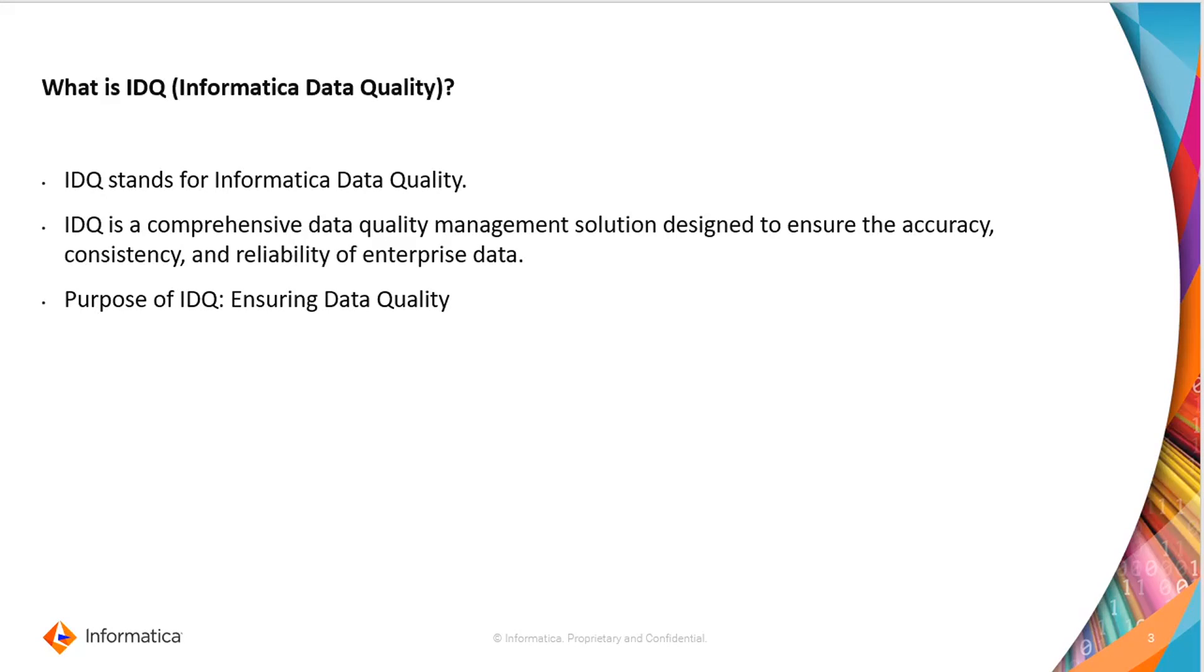Before we start, the first question arises: what is IDQ? IDQ stands for Informatica Data Quality. Informatica Data Quality is a software solution provided by Informatica Corporation.